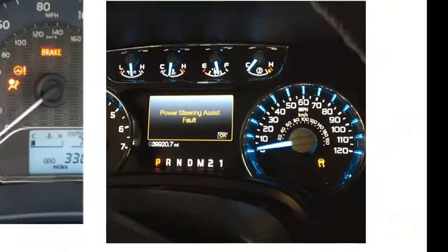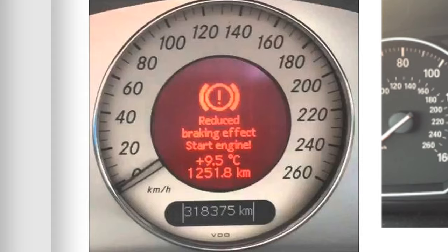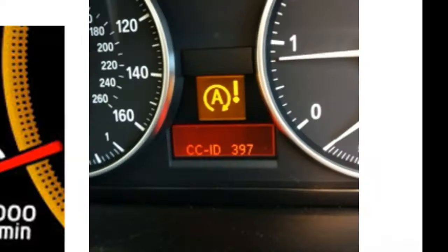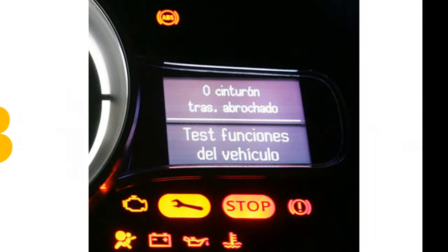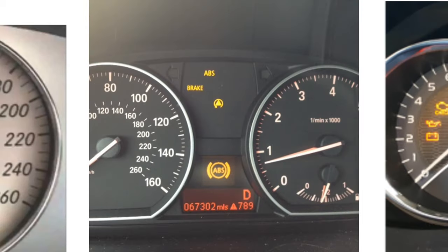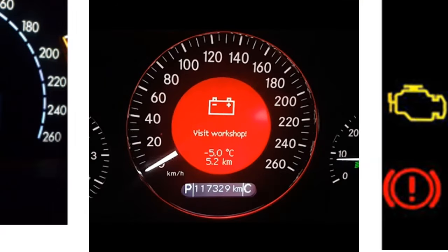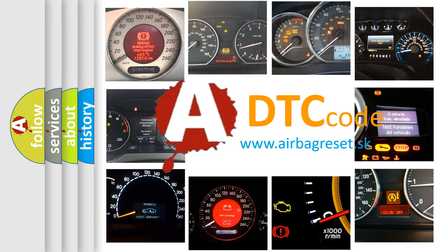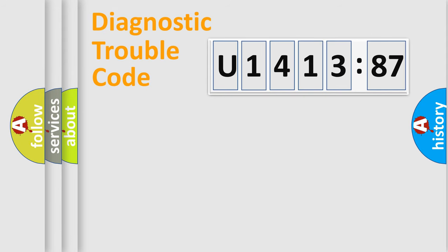Welcome to this video. Are you interested in why your vehicle diagnosis displays U141387? How is the error code interpreted by the vehicle? What does U141387 mean, or how to correct this fault? Today we will find answers to these questions together. Let's do this.